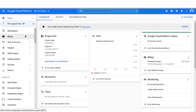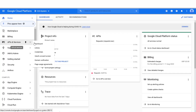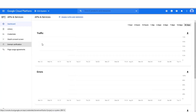Once you're signed into your Google Cloud Platform account, from the left-hand menu, choose APIs and Services, and then select Dashboard.